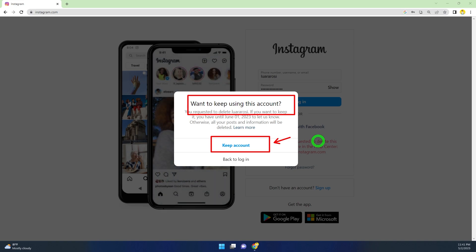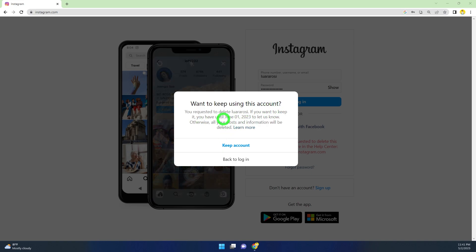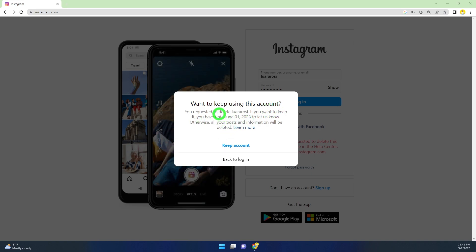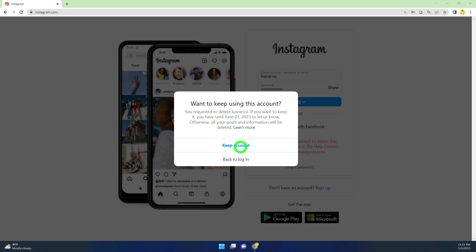So here you can see I had scheduled to delete my account on June 1st. To cancel it, click keep account.